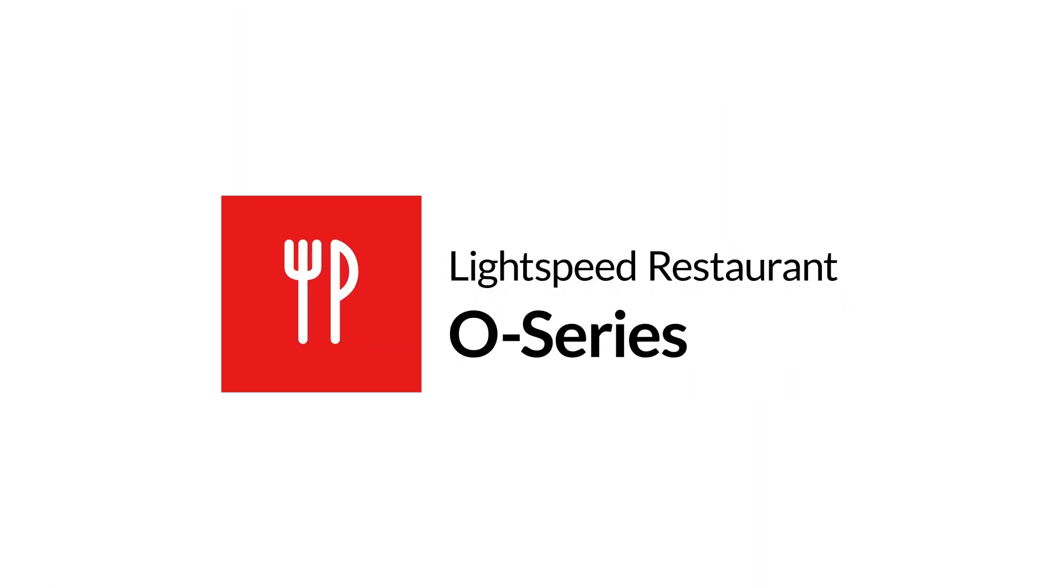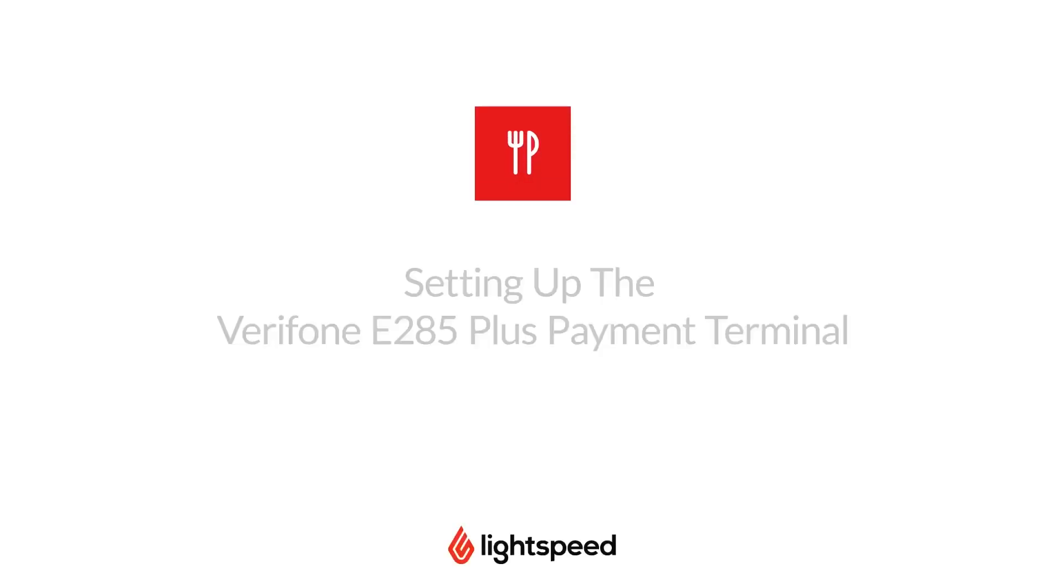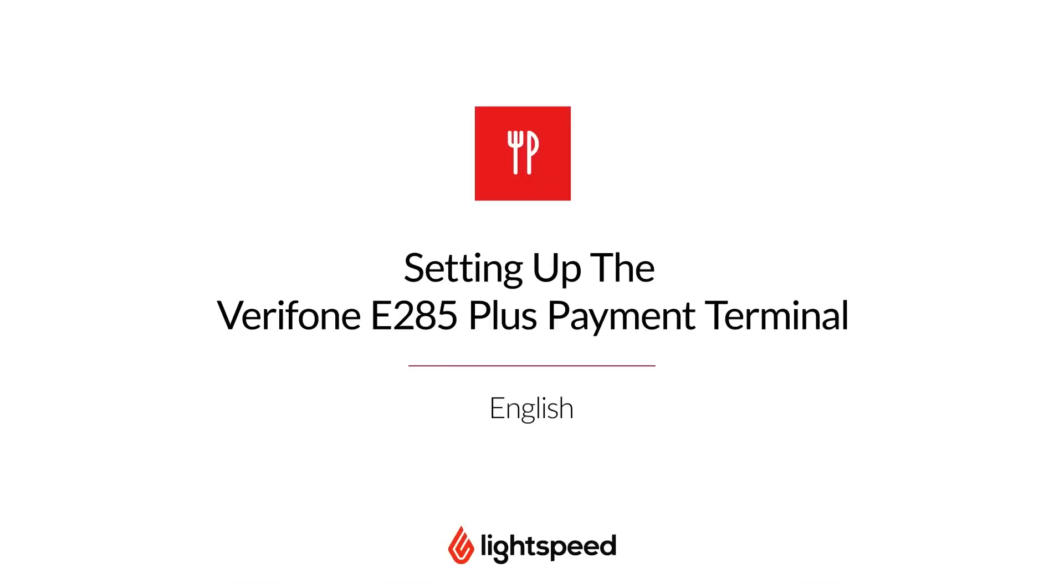Welcome to Lightspeed's video support. I'm Matt, here to show you how to set up your Verifone E285 Plus payment terminal, connect it to your network, and add it to your Lightspeed Restaurant O-Series back office.